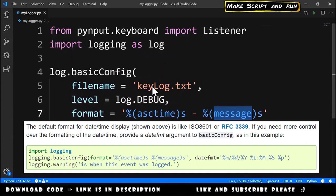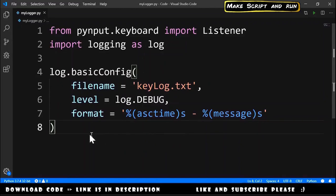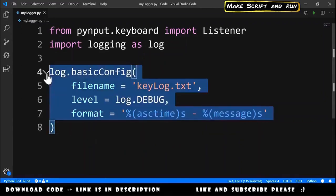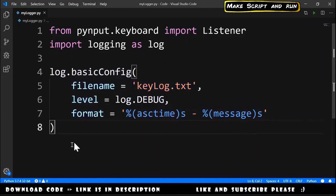Inside of this will be the message. So this is the time and this is the message that will be written in the keylog.txt file. At this point we have the logging configured.